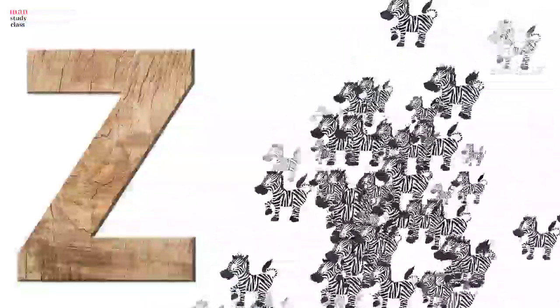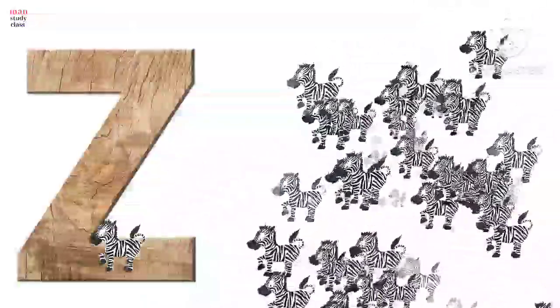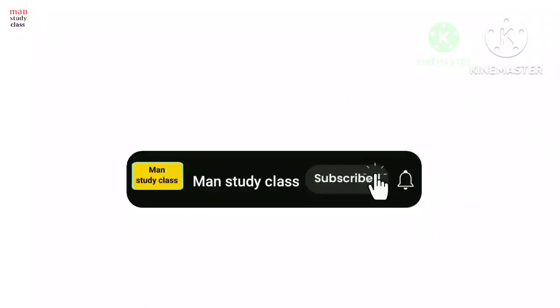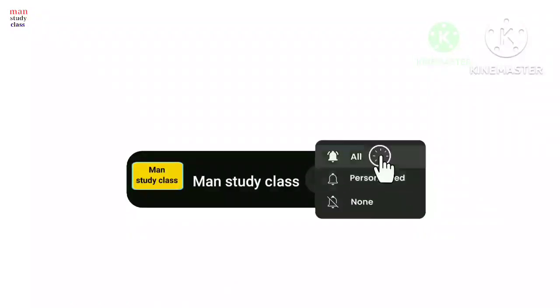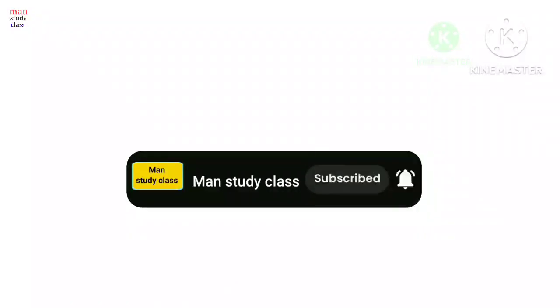Children, if you haven't subscribed to our channel, please subscribe so you can receive notifications for upcoming videos. Thank you, children!